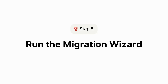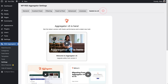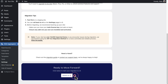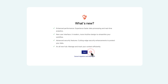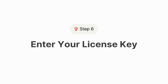Now it's time to run the migration wizard. To begin, go to RSS Aggregator Settings and click on Switch to V5. Scroll to the bottom of the screen and click Switch to V5. The wizard will start automatically. If you're on a paid plan, you'll be prompted to enter your license key during the migration.